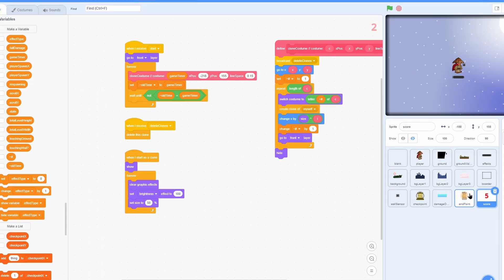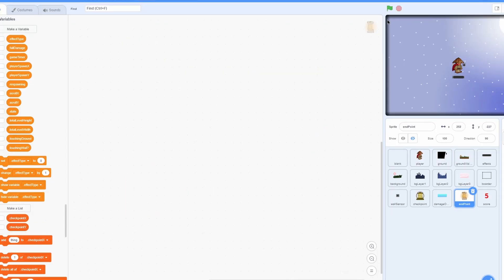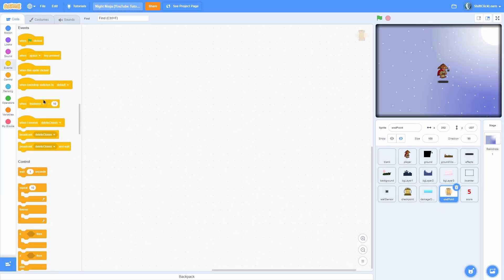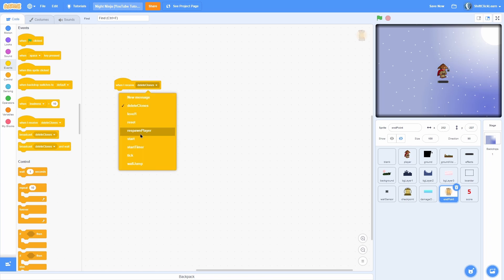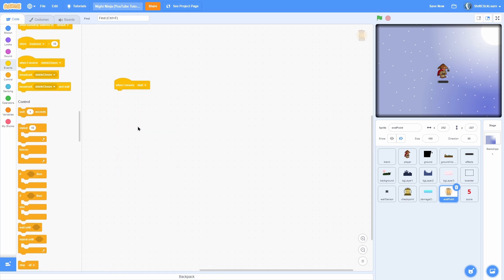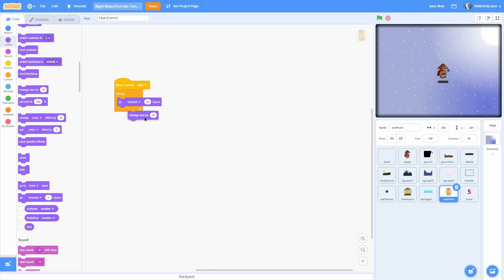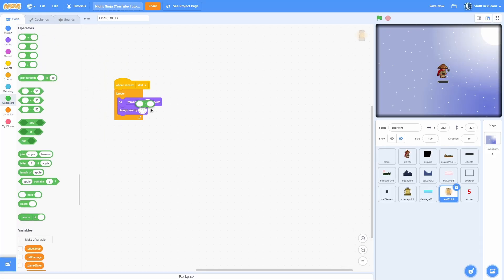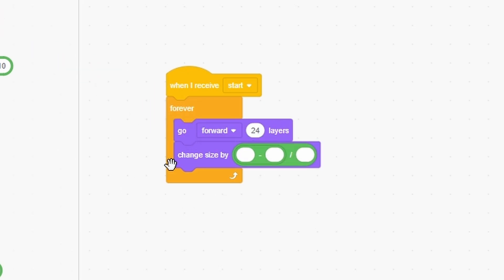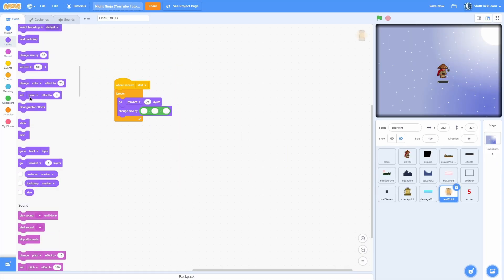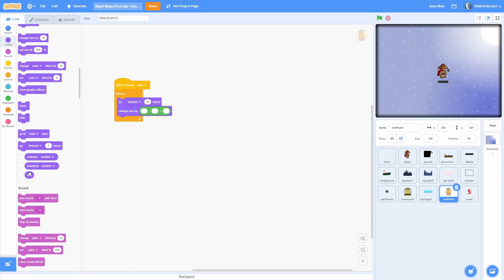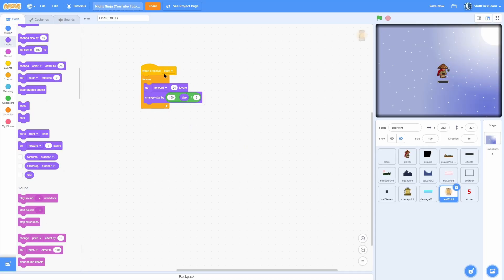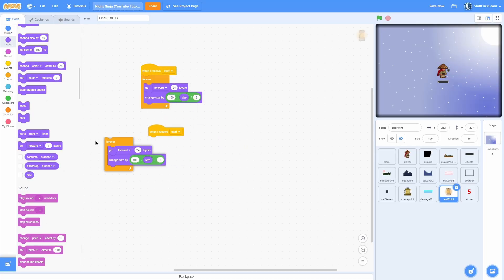Let's go ahead and make it to where you can actually finish the game by touching the endpoint. Go into the endpoint sprite and add a when I receive start, forever loop. Then a go forward 24 layers. Next, change size by 10 and add a divided by in here and a minus in the left side. Now add a size in the right side of this and do divided by 3, and right here is where you can set your size. So I'm going to do it 100.